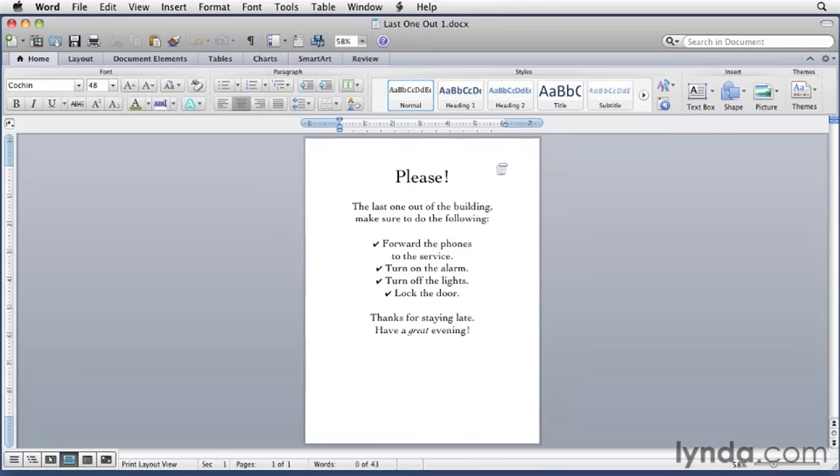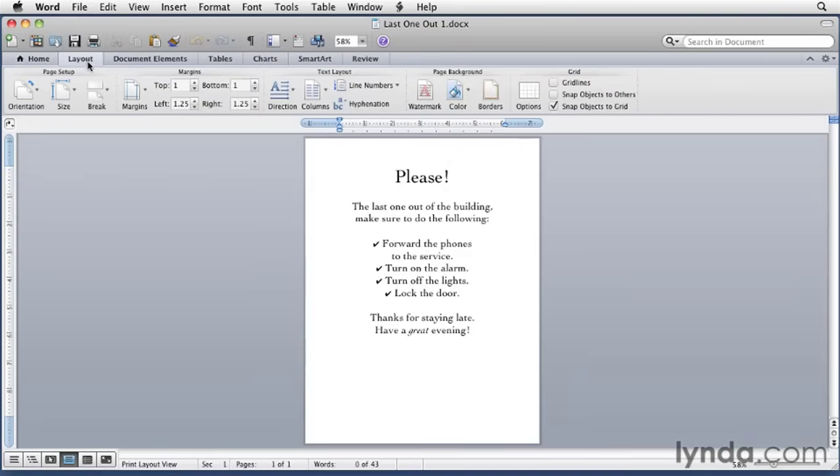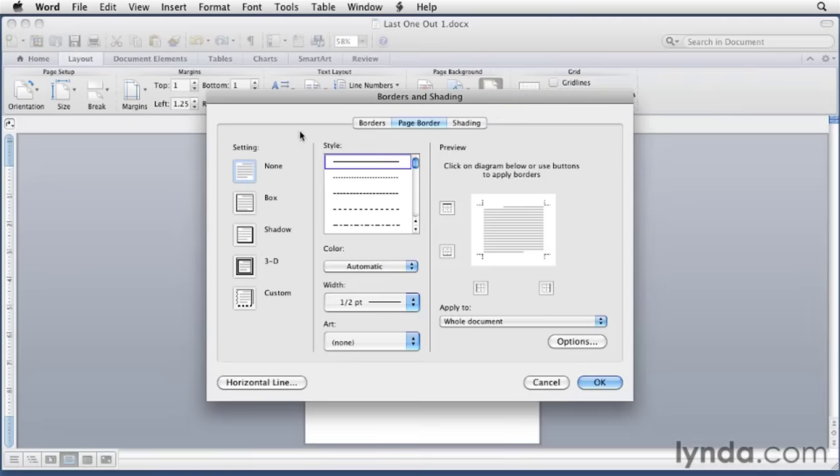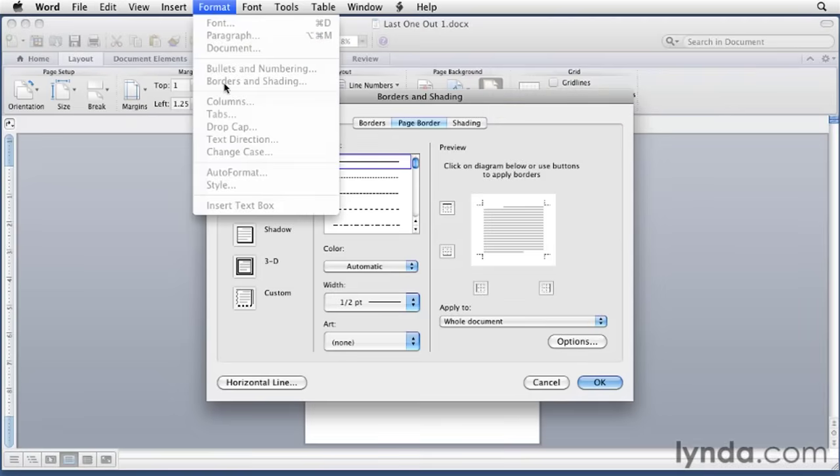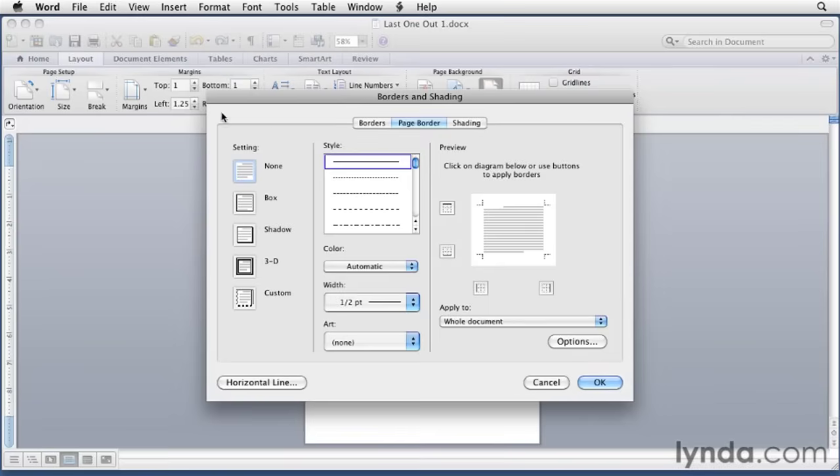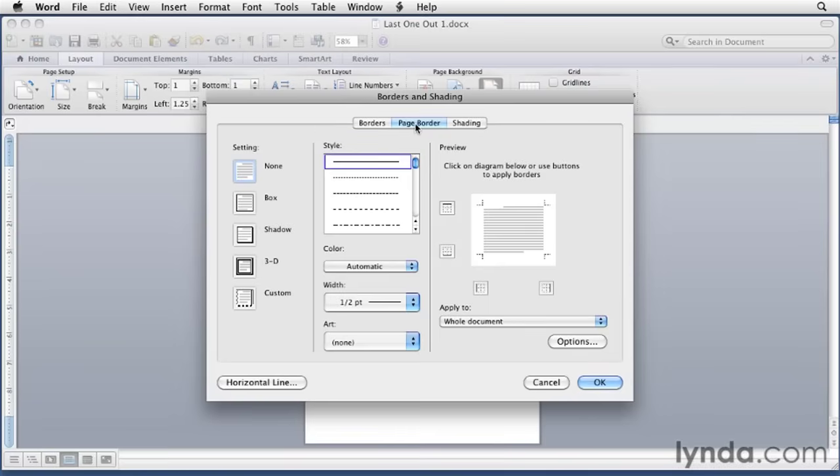To set a page border, click the layout button on the ribbon, and then click the border button under page background. You can also open up this dialog by pulling down the format menu, choosing borders and shading, and then when the dialog appears, click the page border button.